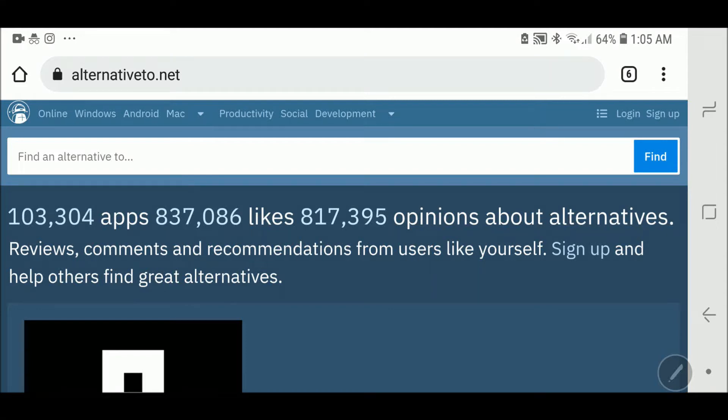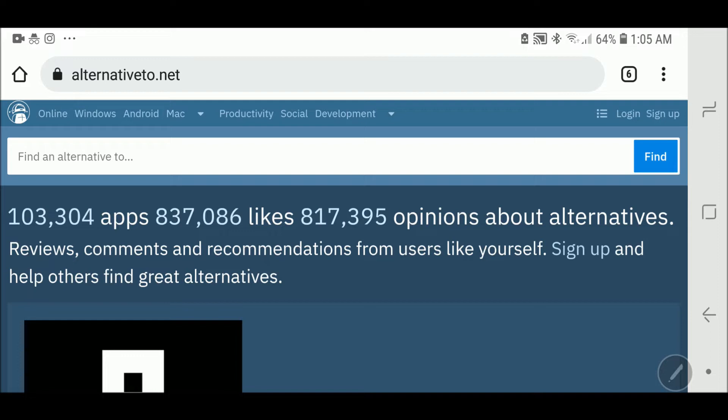Hello guys, welcome back. Alternative2.net is a website which will show you the best free alternatives for paid software and applications. You can buy the software of course, but if your budget is tight and you want something similar for free, alternative2.net will give you a perfect solution. I'm leaving a link for the website in the description box below.